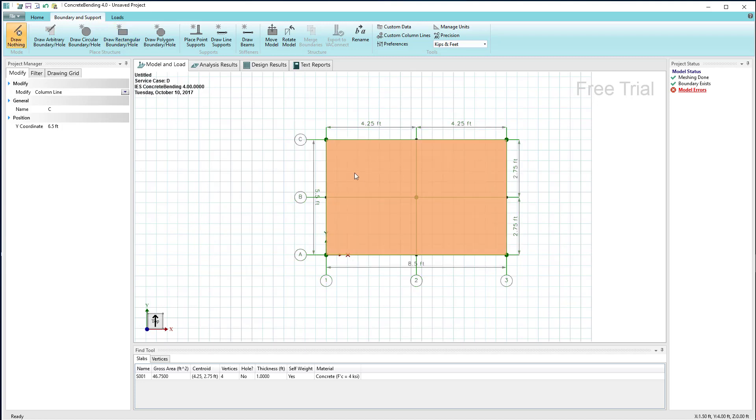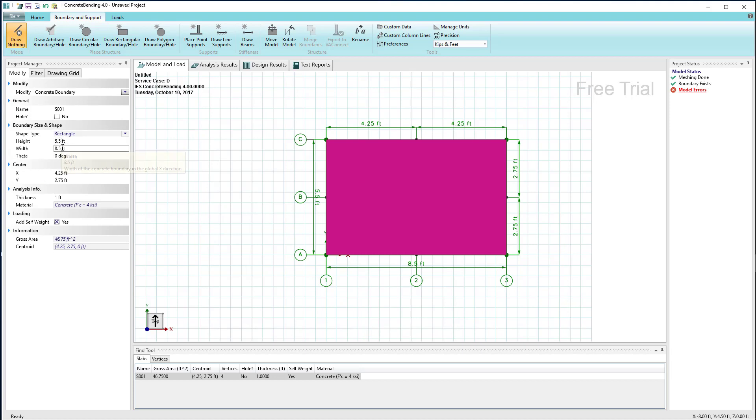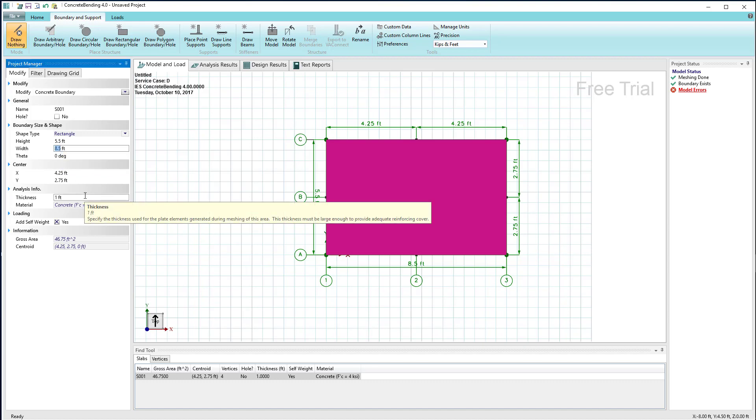Furthermore, if I select the boundary and then look over in our inspector under the modify tab, we have properties which include the height and width of the rectangle which I can change at any time.